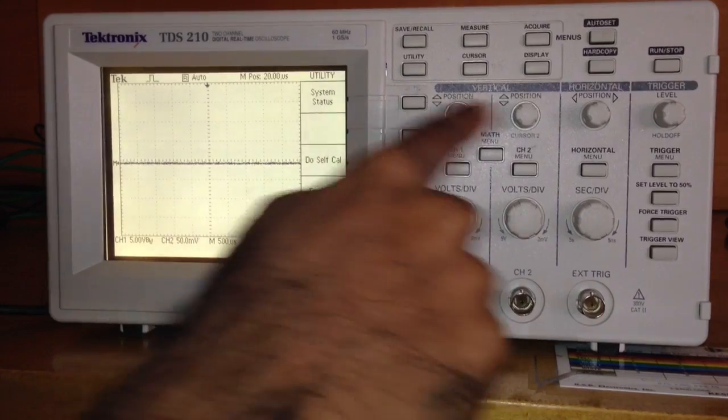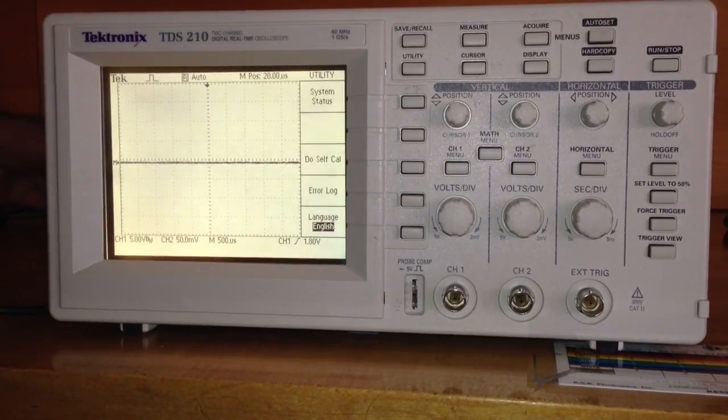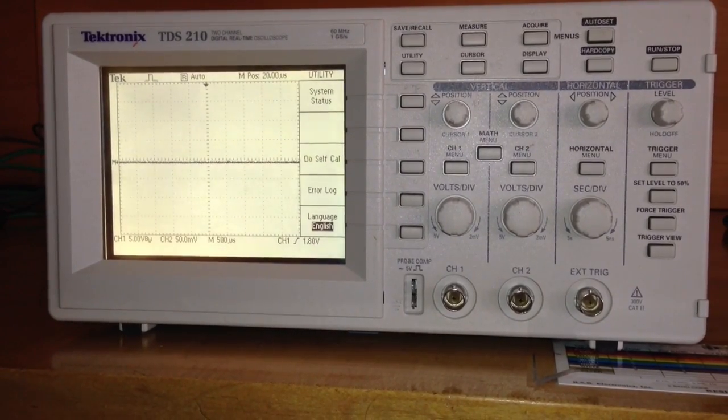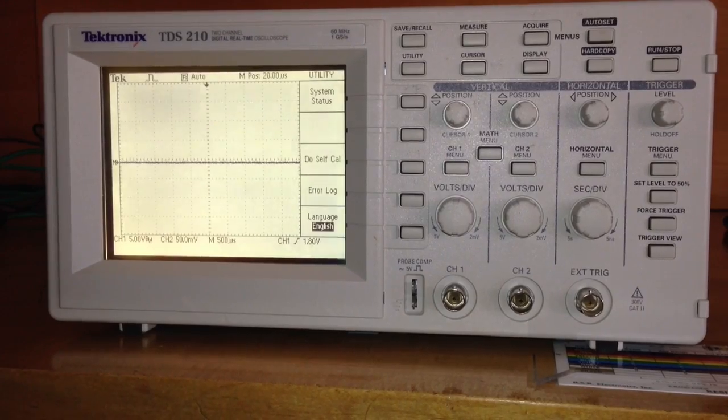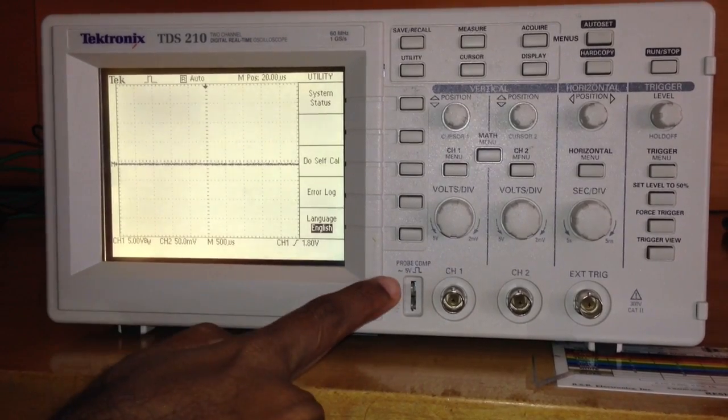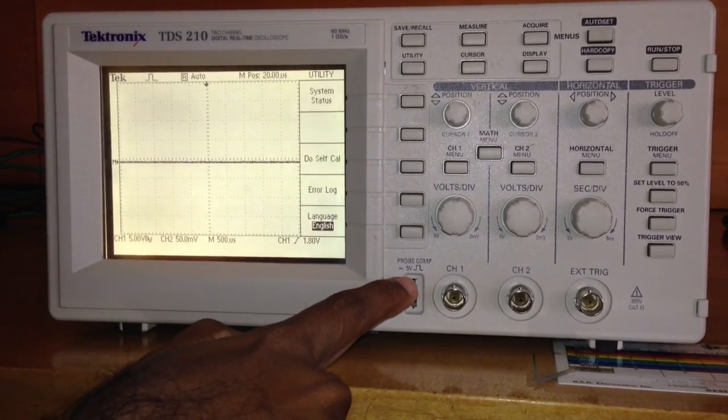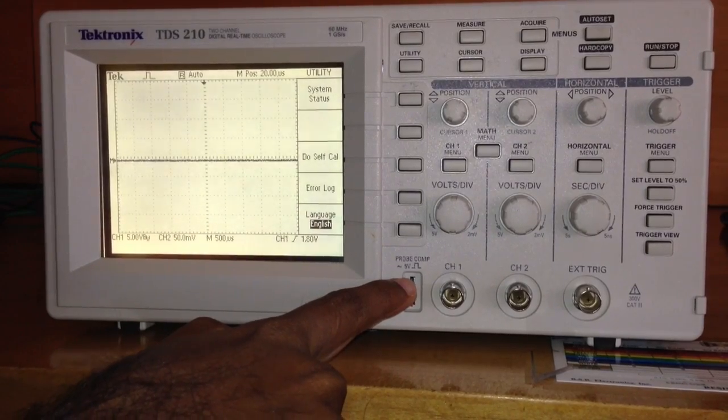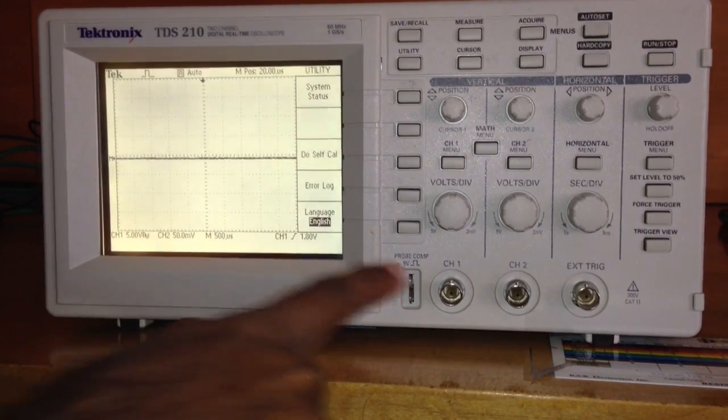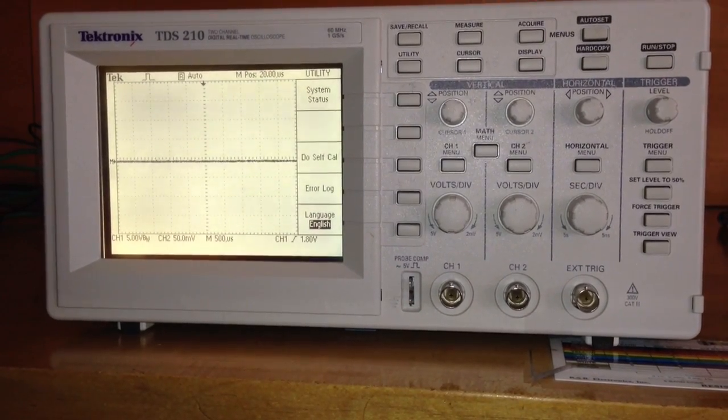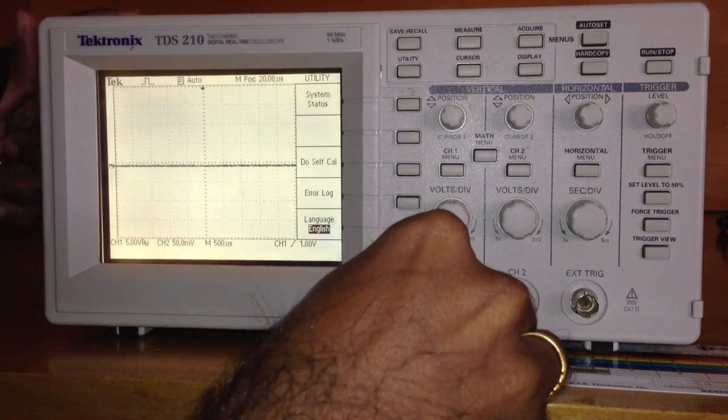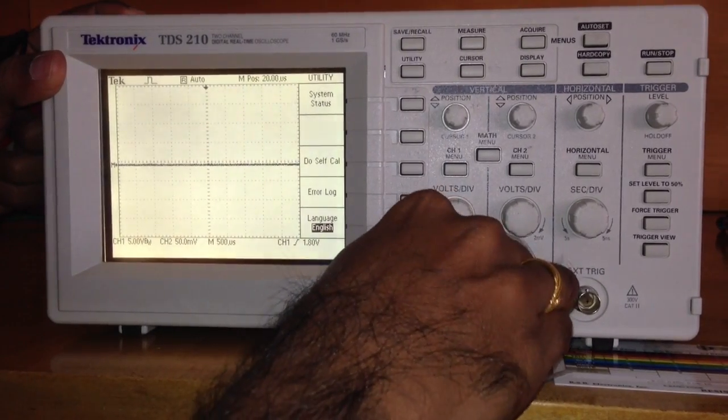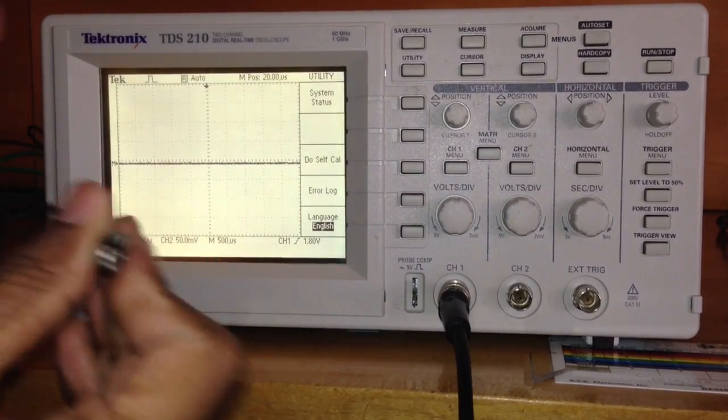Now what I'm going to do is use this oscilloscope's built-in signal generator, which generates square waves with 5 volts of amplitude. I'm going to connect that to channel 1, so I'll connect the probe to channel 1.